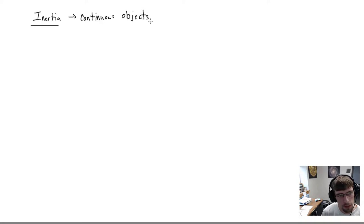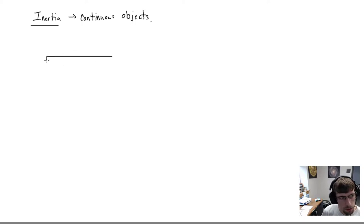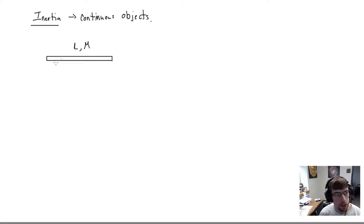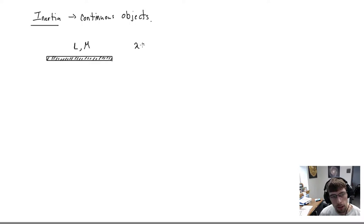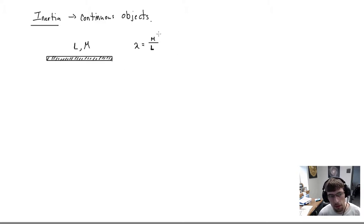Let's take a very thin bar of length L and mass M. For now, let's assume it has a uniform mass density — the mass is distributed equally throughout the entire bar. We represent this as λ = M/L. The same idea applies to uniform charge density — it would be total charge divided by total length.